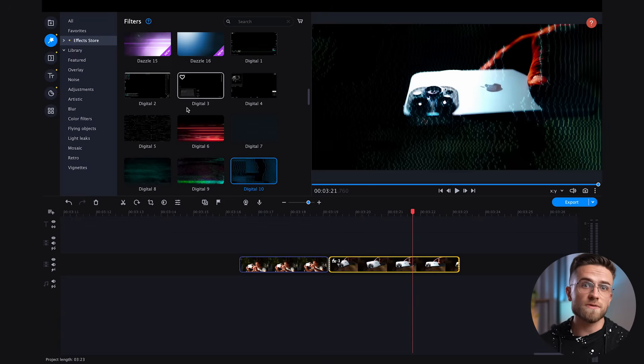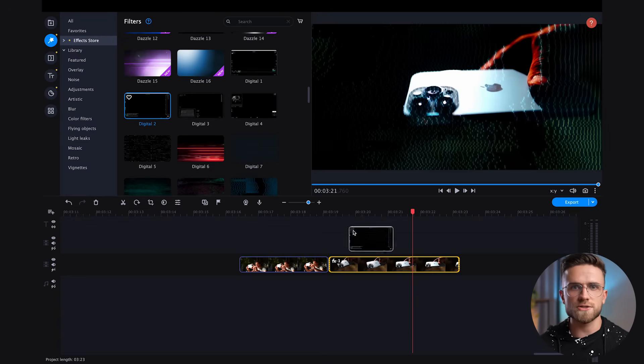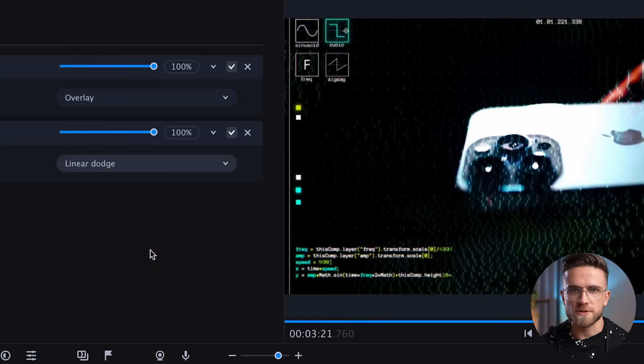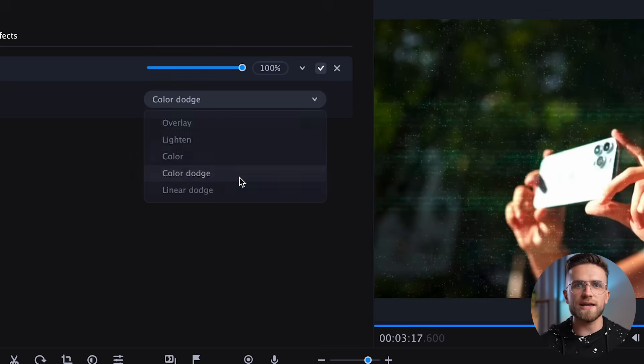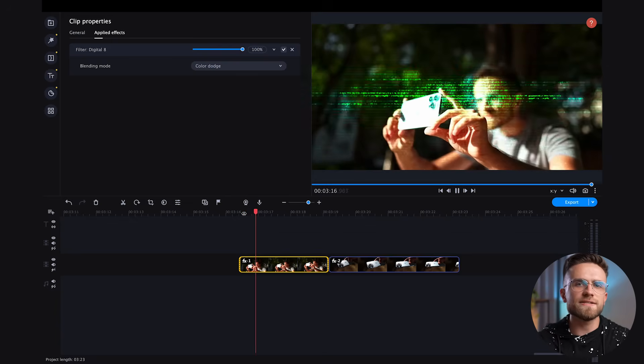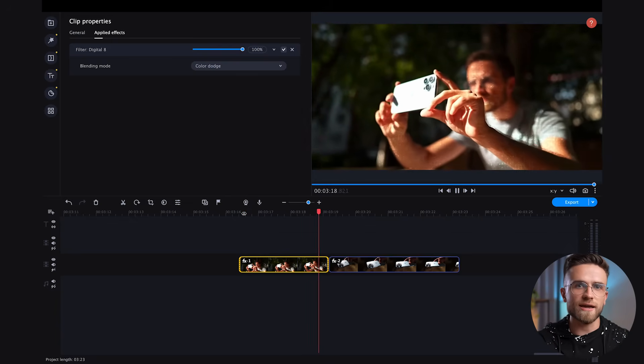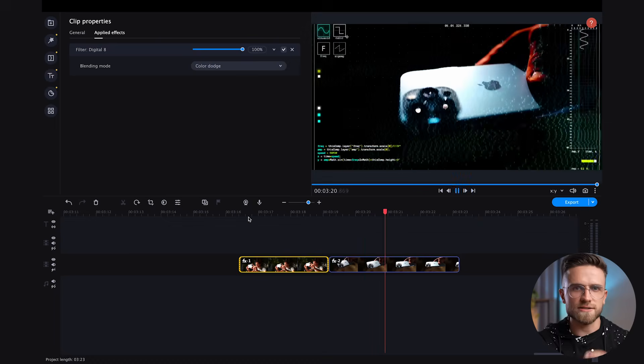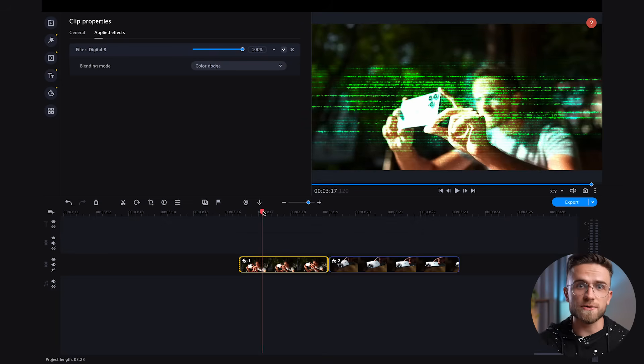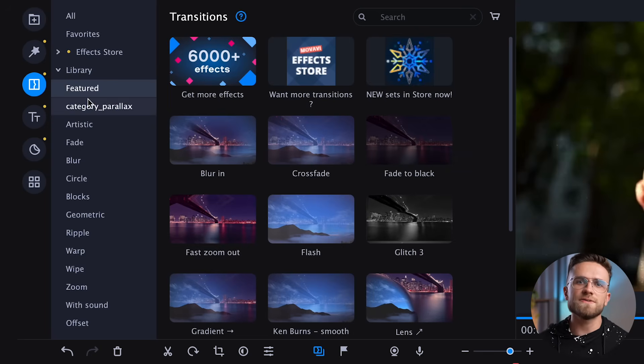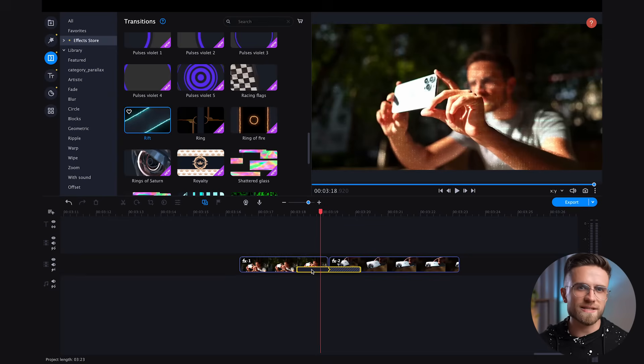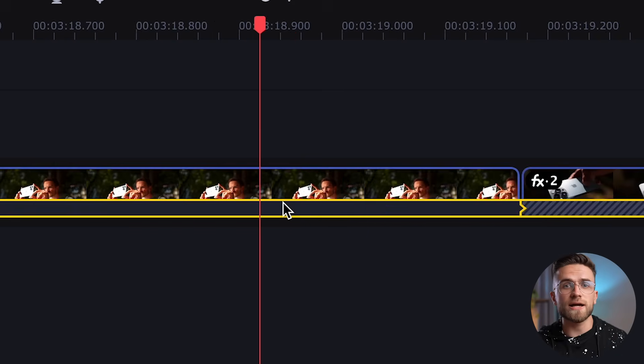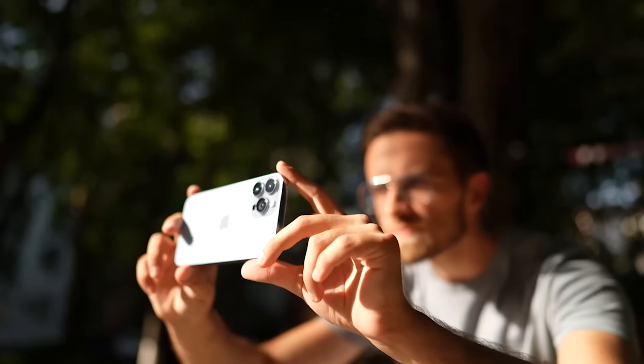To stylize it even more, let's go to the filters again and add this digital tool. I will leave the linear dodge blending mode. And here's the second shot. I'm gonna throw in the digital 8 effect and color dodge blending mode. In this case, the effect is not striking and adds a slight stylization. And to rock this thing out, you can add a transition between these shots. In the left panel, open the transition section and I will choose this rift. On the timeline, change the duration, and we get the result.